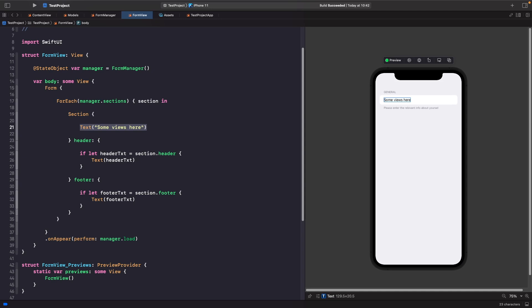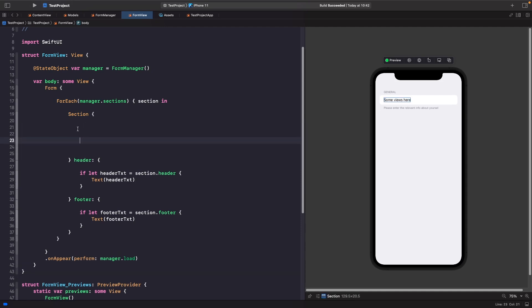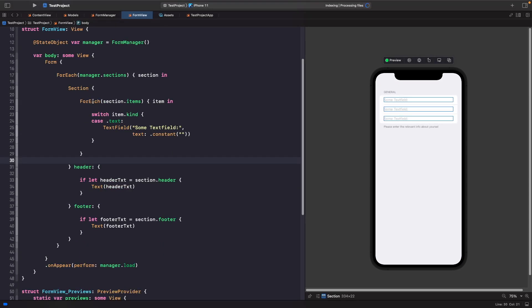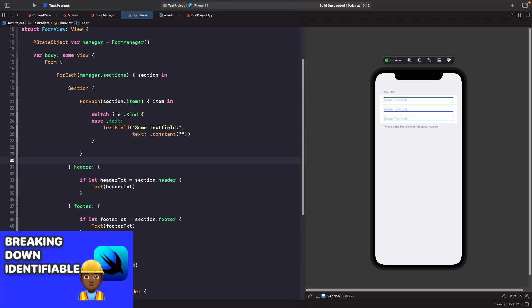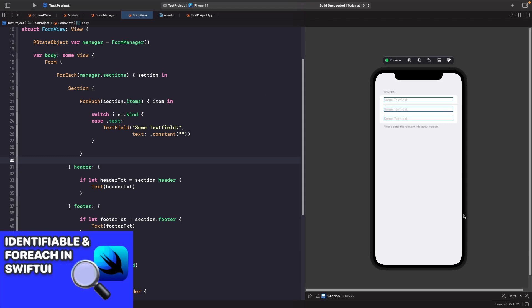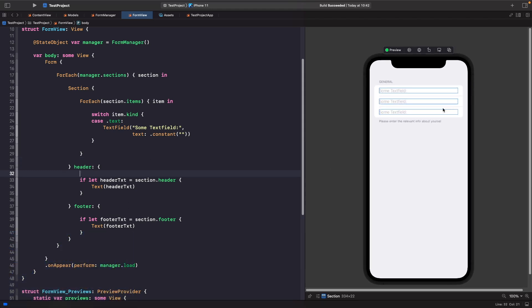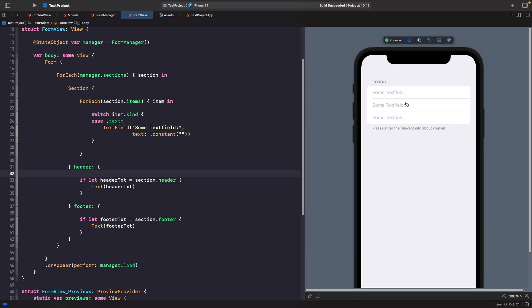Next we handle showing our items on screen. Rather than a static text placeholder, we add another ForEach inside the section closure, this time iterating over the items in that section. We access the Kind on each item and, depending on what kind it is, we add the appropriate UI component. If we run this we can now see our text fields on the simulator.